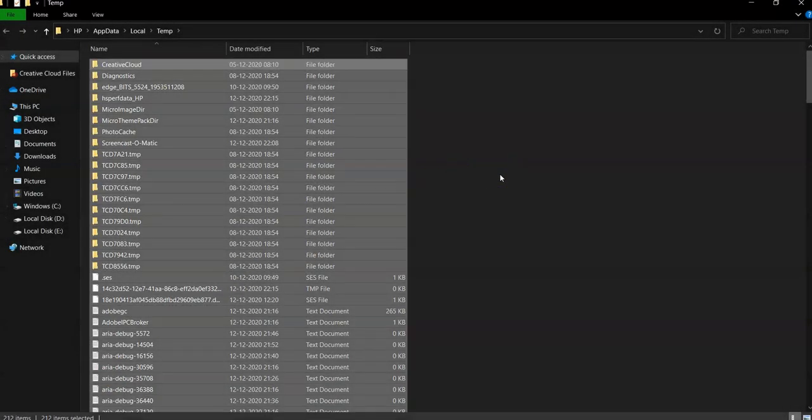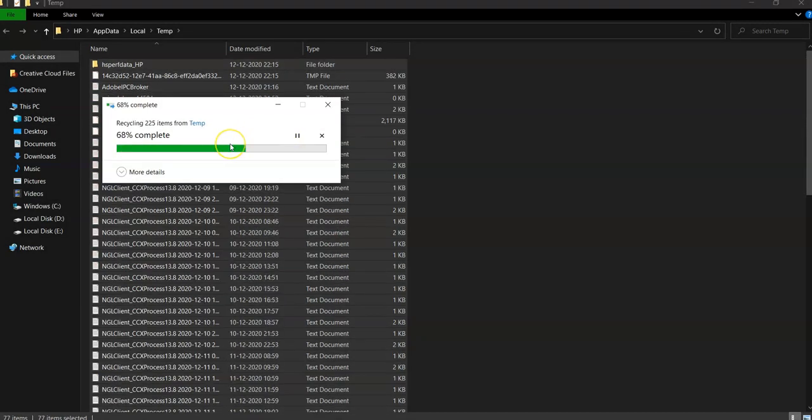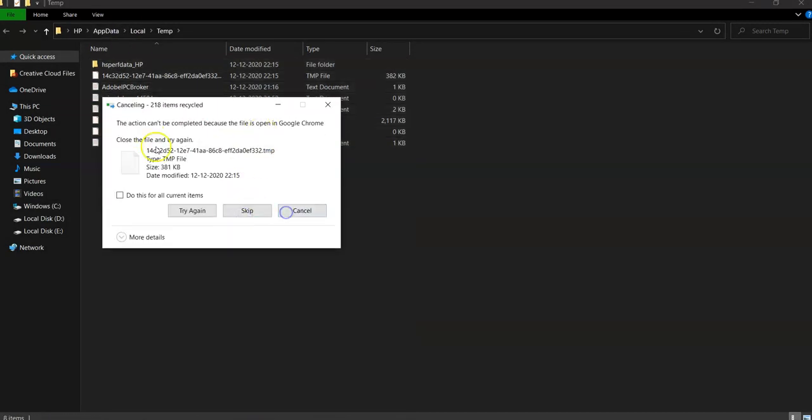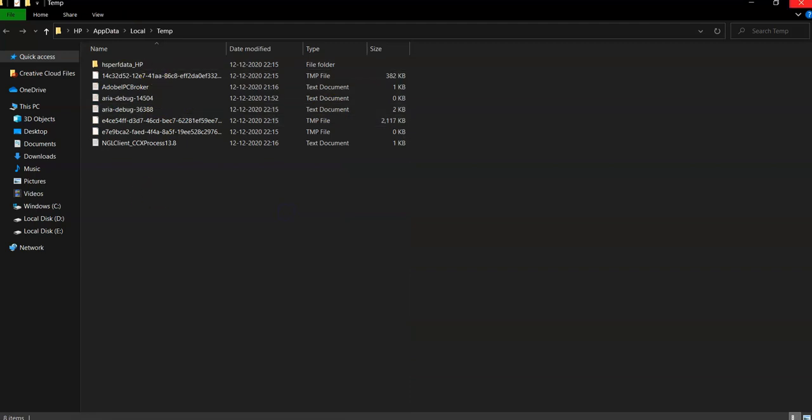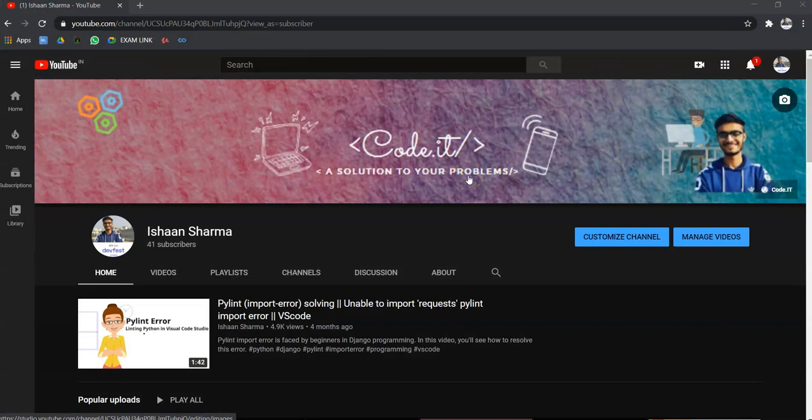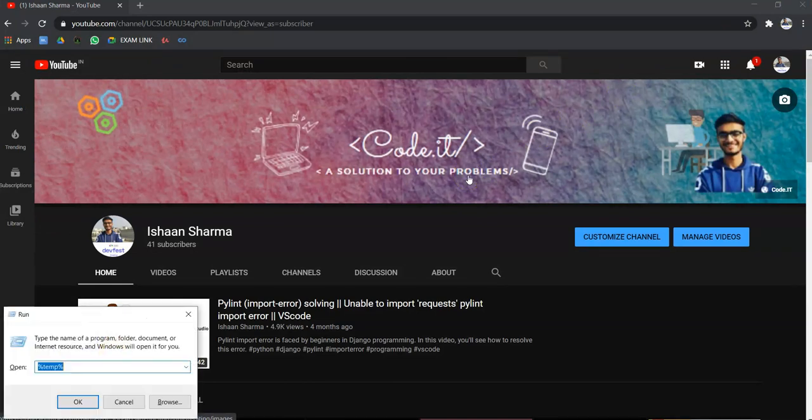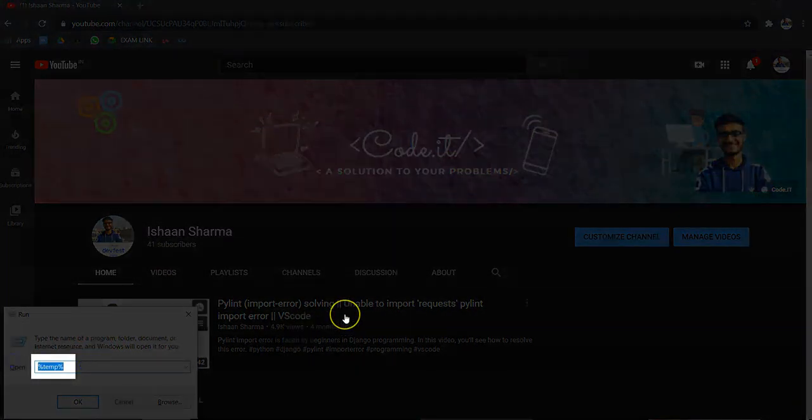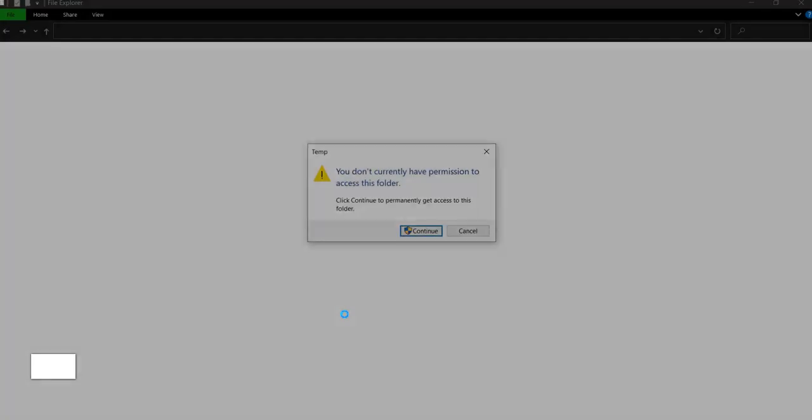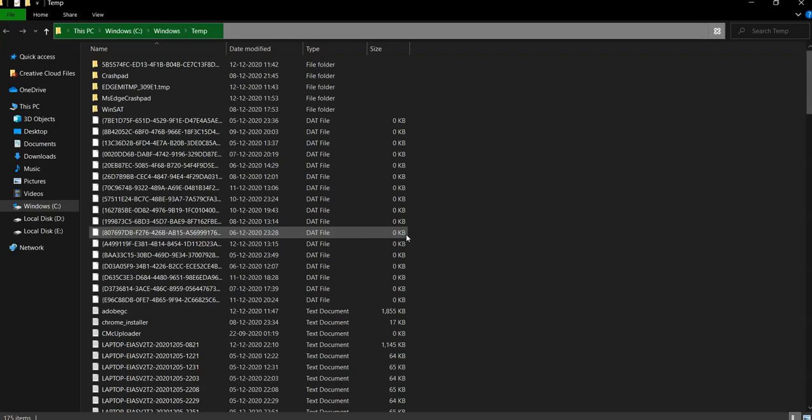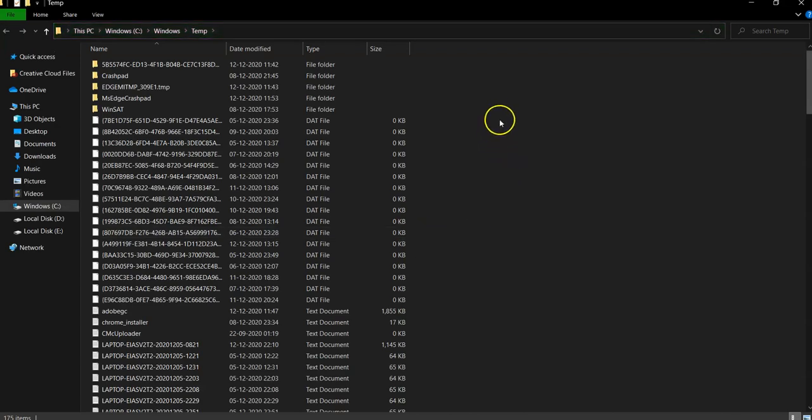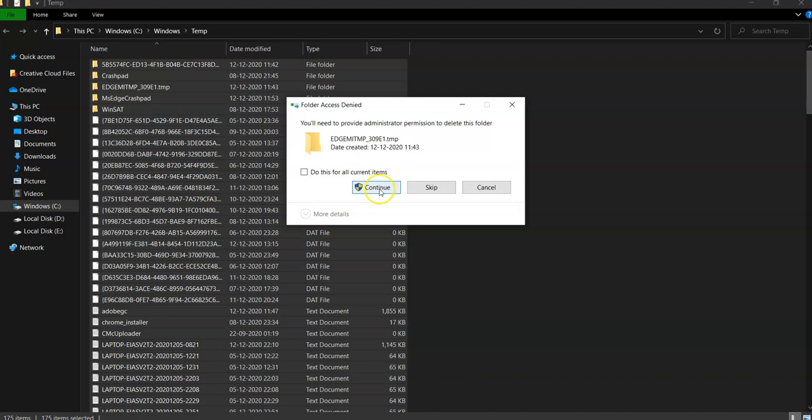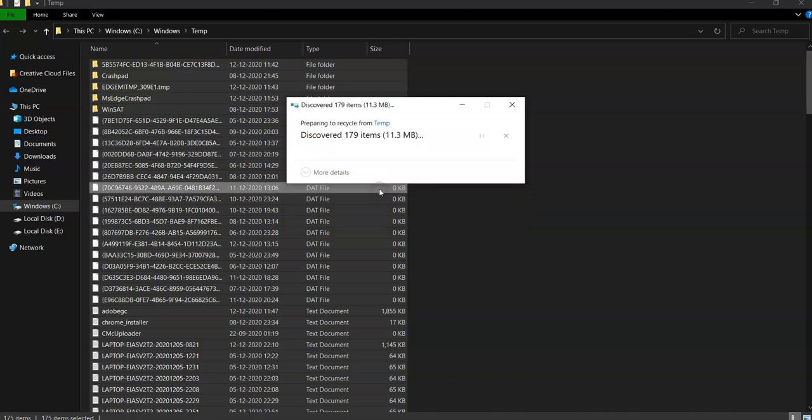Now again, click Windows plus R. Now search for percent temp percent, hit enter. It will ask permission, then click on continue. Then select all and delete these temporary files as well.